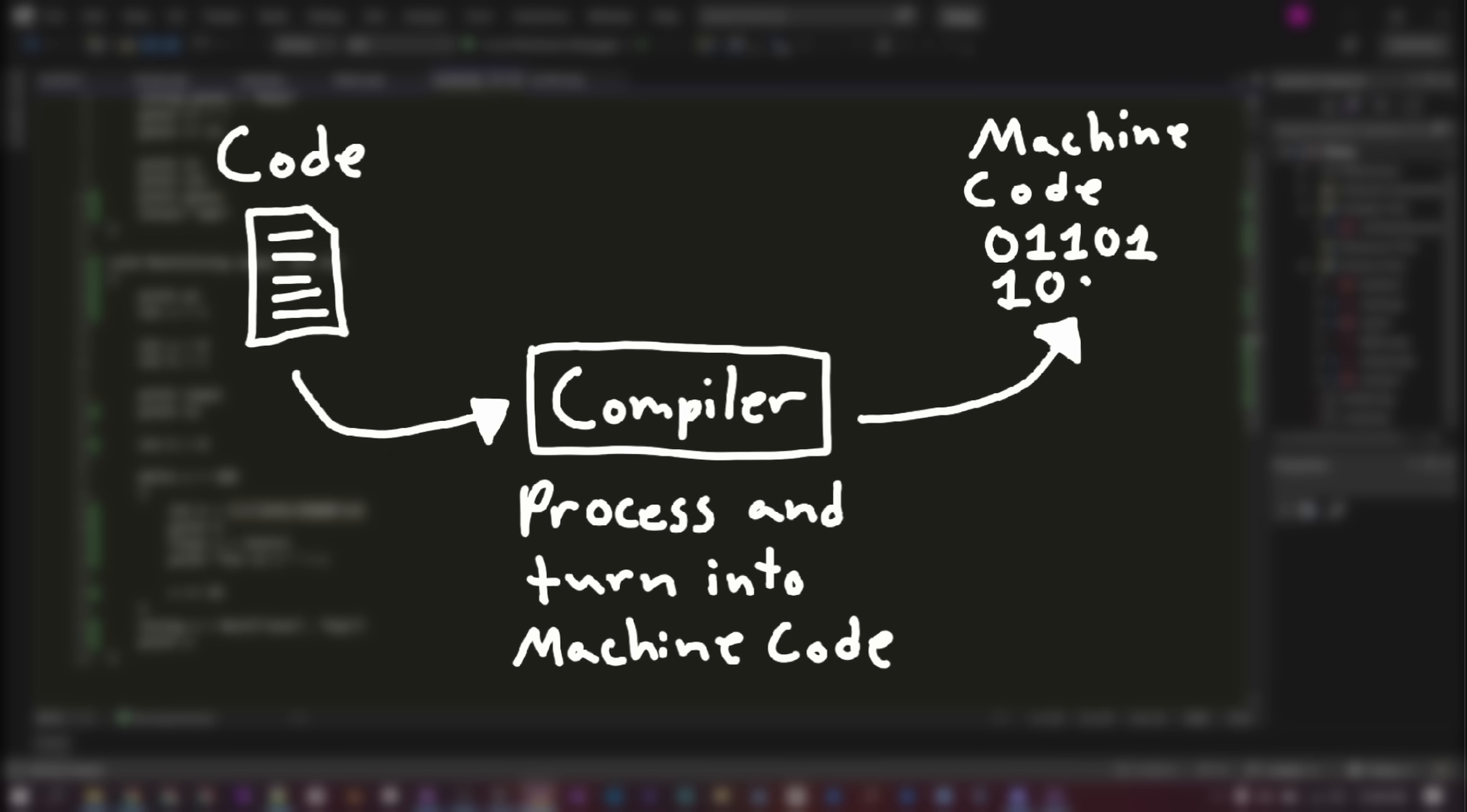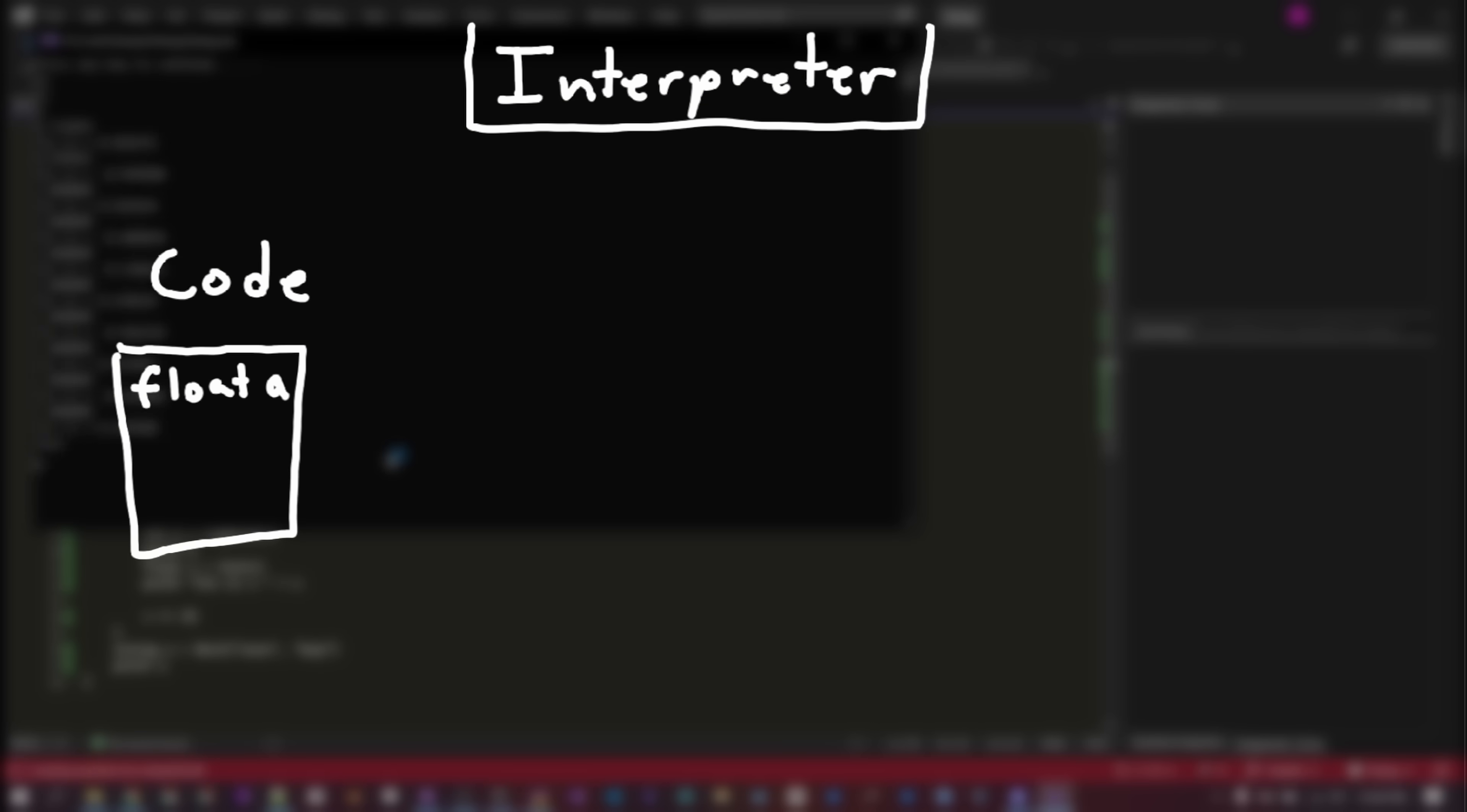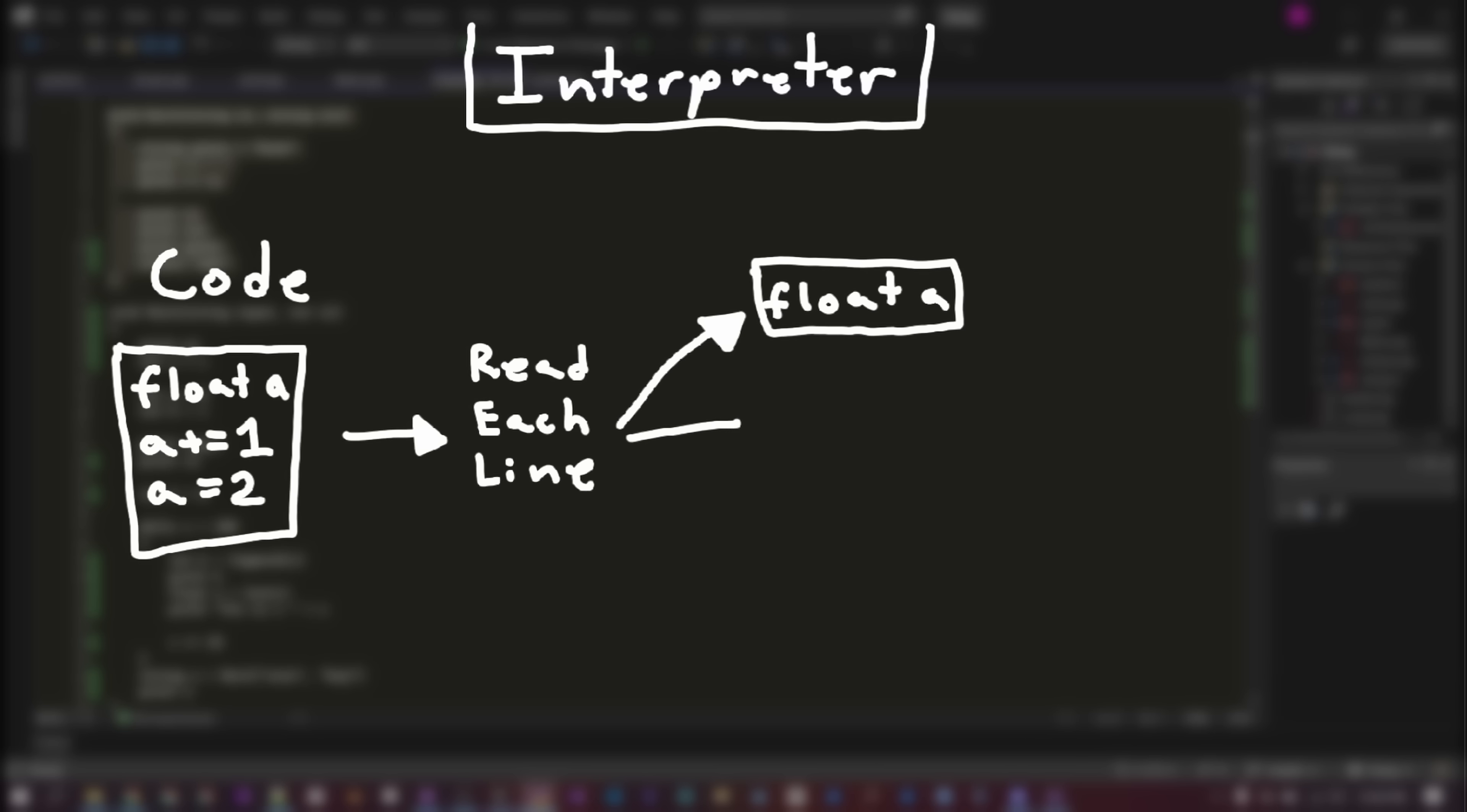Interpreted programs run the code directly. This means you need to have the interpreter program installed and have the code you want to run. The interpreter goes through the code line by line, reads the instructions, and then executes them.